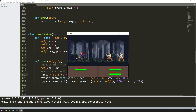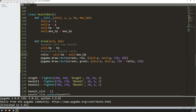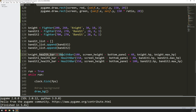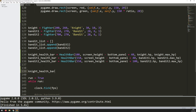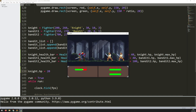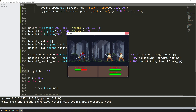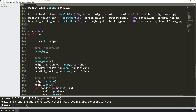To demonstrate the system working, I temporarily change knight.hp to 20 (from his max of 30). Running the code shows his health text updated to 20 and the green bar visibly shorter. Changing it to 15 — half his max health — makes the green bar exactly half width, confirming the ratio calculation works correctly. I then delete the temporary line so the knight starts with full health.